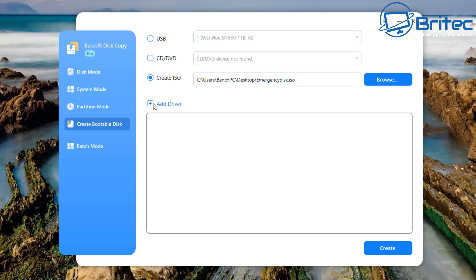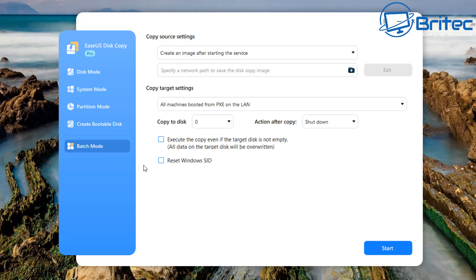So what is a WinPE? Well, it's a bootable disk that can be used to boot into a pre-installed environment which is then going to allow you to either clone a disk or partition. So pre-installed environments are pretty useful.